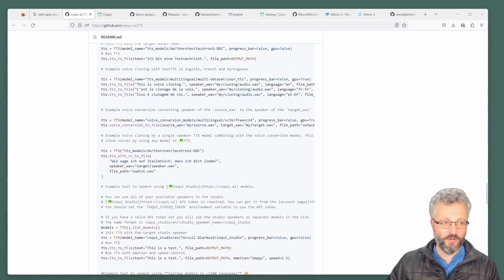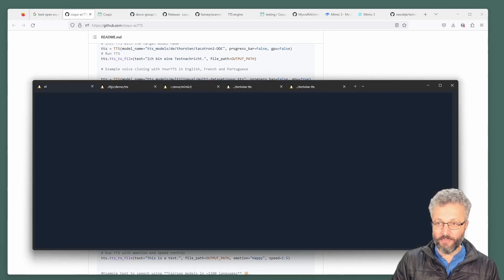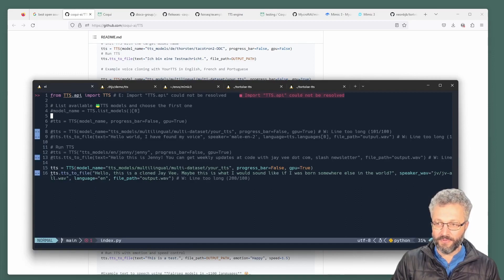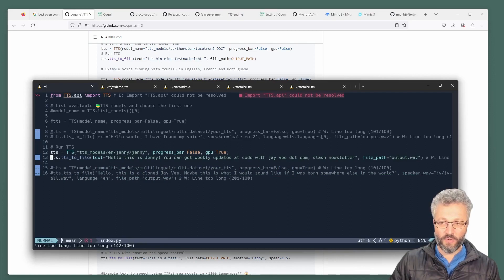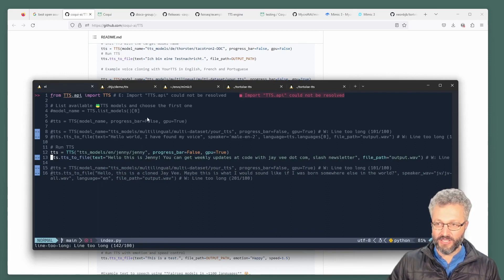If we jump over to Python here, I've got a index.python. And here I've just got a couple of ones I was playing with. One of the most recent English models that they've got in here is the Jenny model.